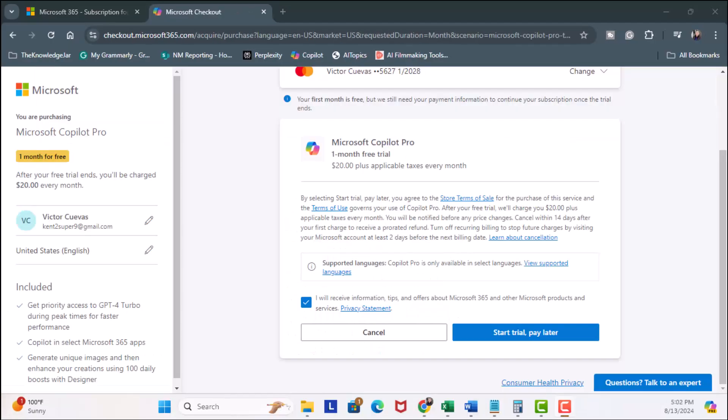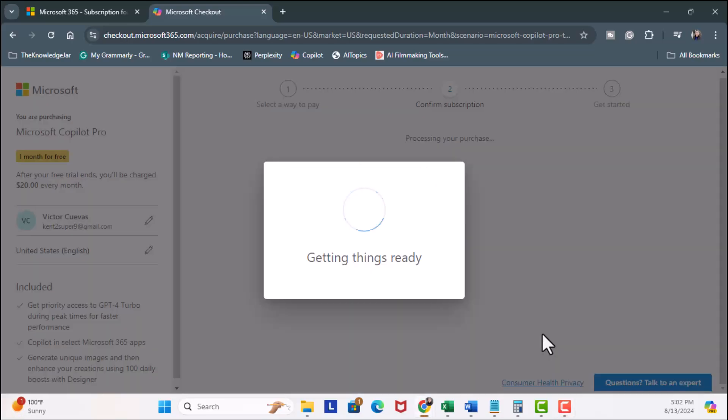Now we're taken to the payment page. Make sure you're using the email address associated with your Microsoft 365 account. I'm going to click on start trial and pay later.